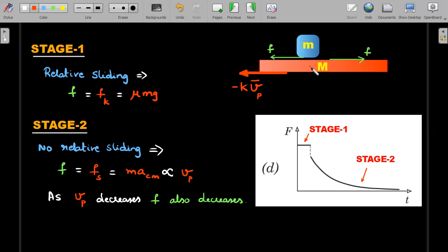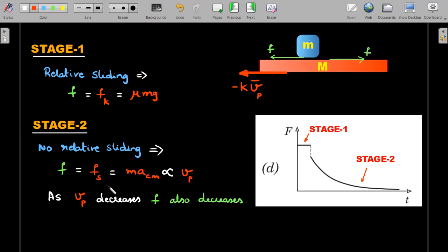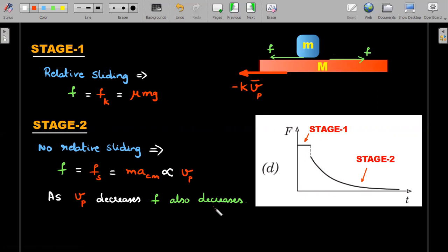Stage 2 begins when the block and plank acquire a common velocity. At that point friction becomes static, and its value equals m × a_cm, since they move together and each has the same acceleration as the center of mass. This static friction is proportional to the velocity of the plank, because a_cm is related to the net external force — the drag force kv_plank — divided by total mass. As the plank's velocity decreases due to drag, the static friction decays over time.